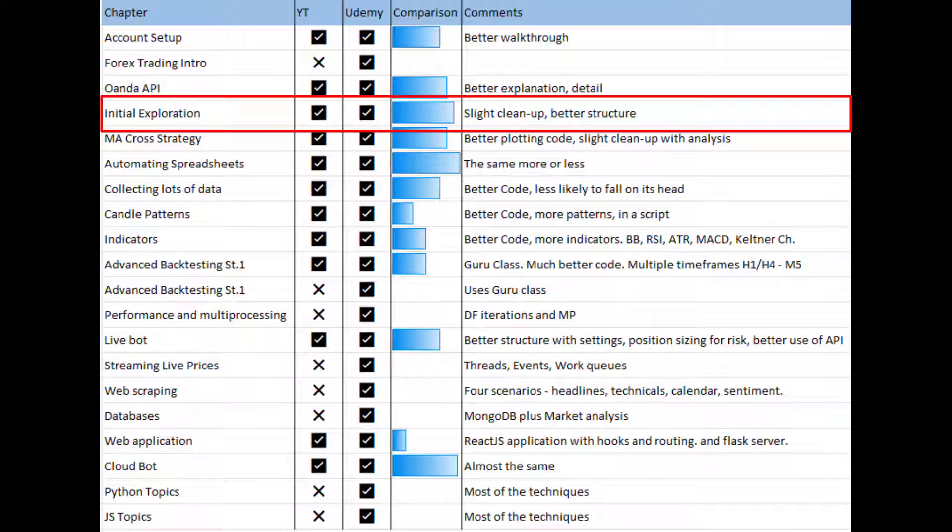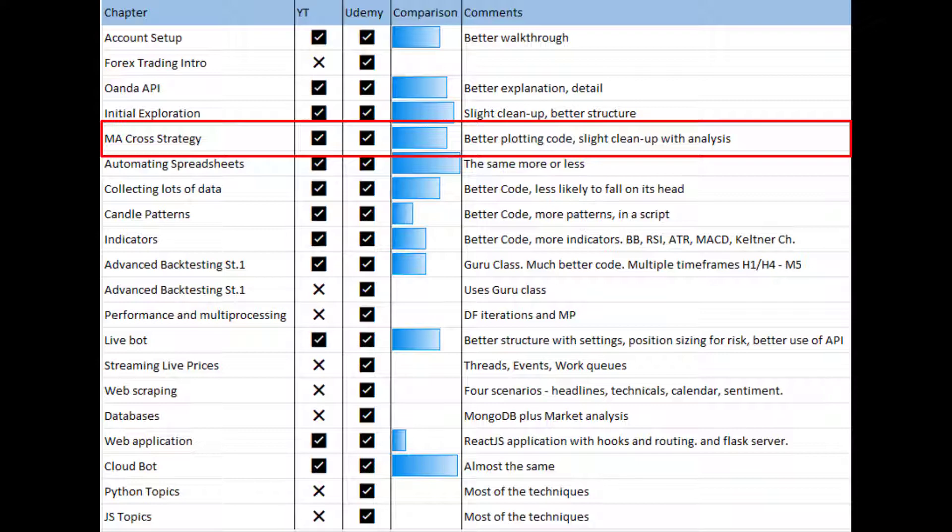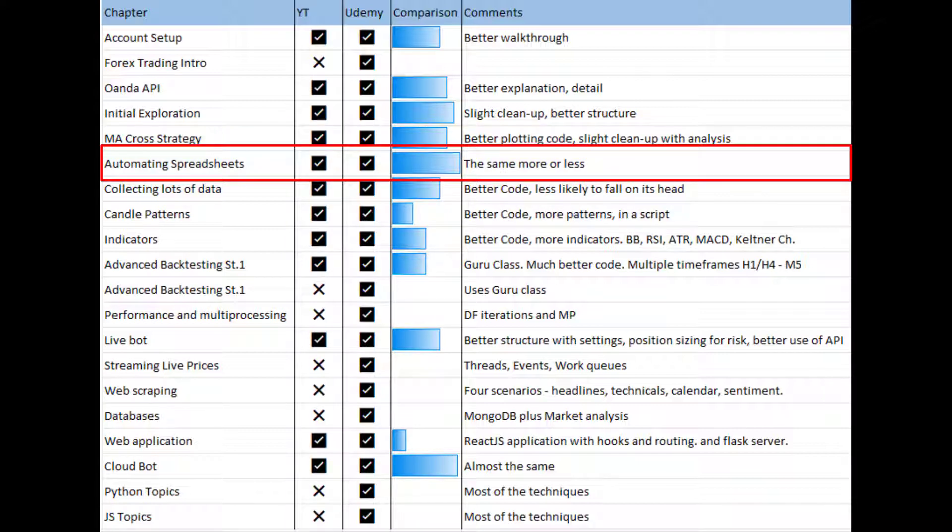The initial exploration where we open the notebooks and get the candles is really similar. The code is just structured better, and that applies for every section here. The MA cross strategy is pretty similar. The main difference is the candle plotting. In the YouTube course we always have to rewrite the plotting code. On the Udemy one, we create a script and a plotting class, and in that class we can choose to plot candles or lines or secondary axis, and it makes it a lot faster later on for plotting. There's also a bit of a cleanup with the analysis of the results. The spreadsheet automation is pretty much identical.